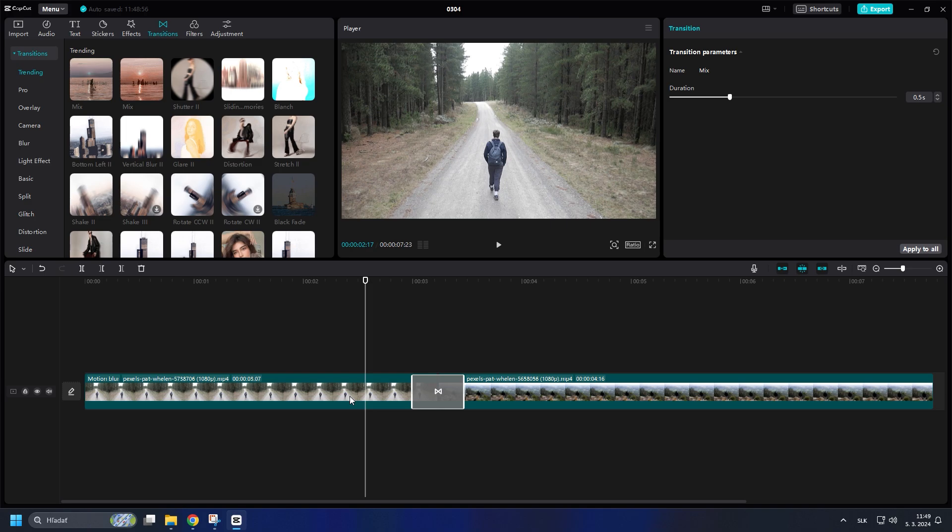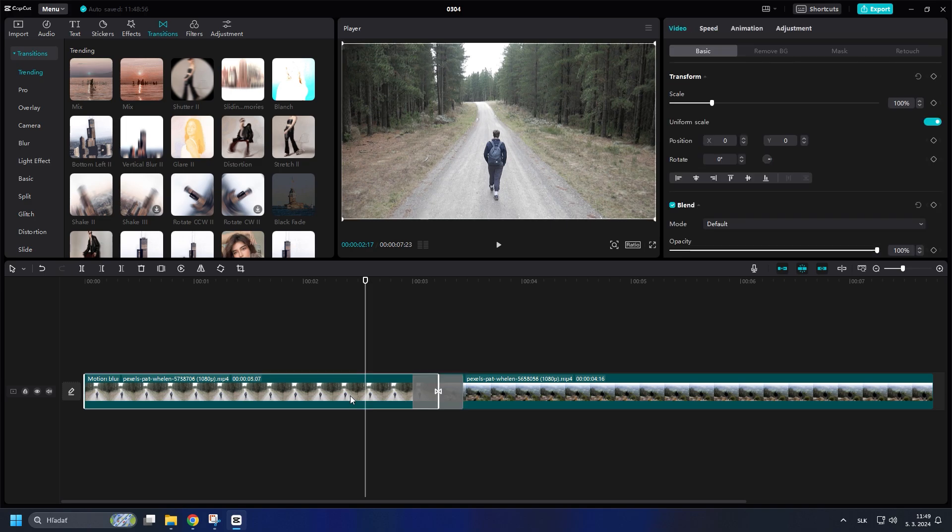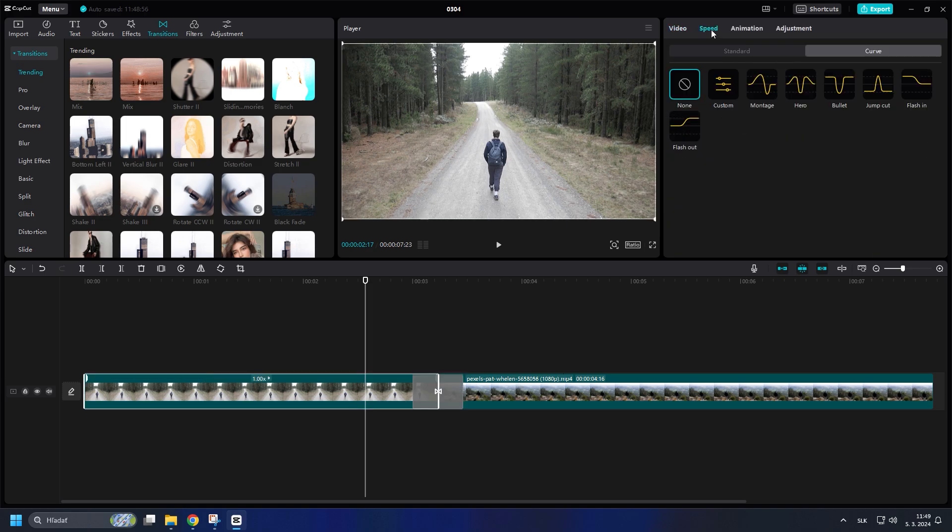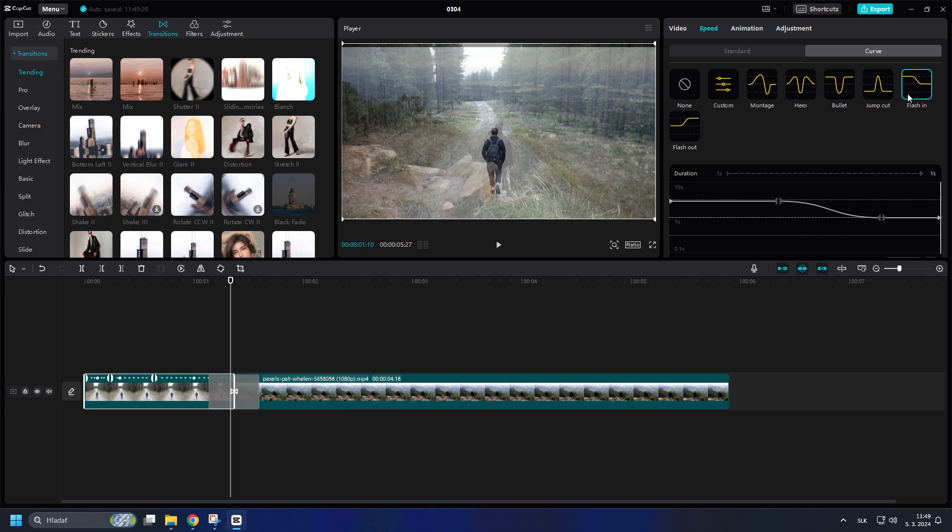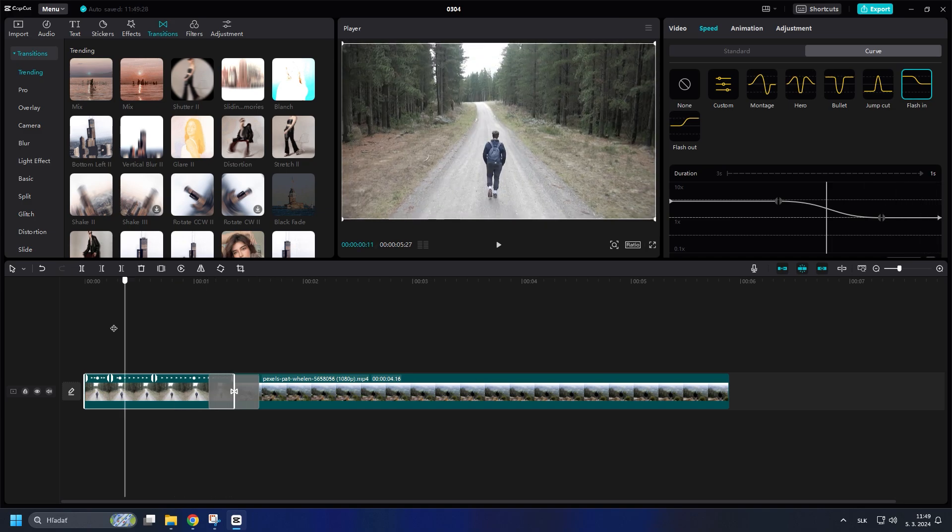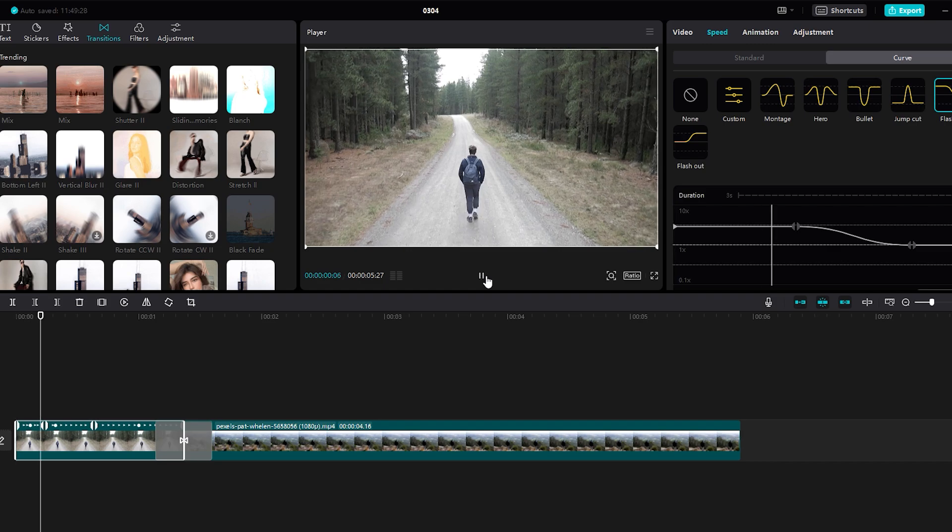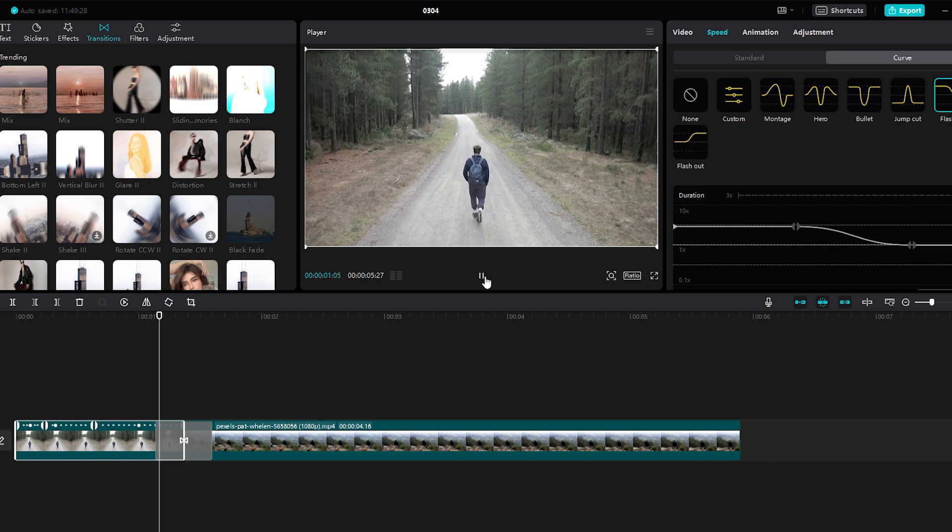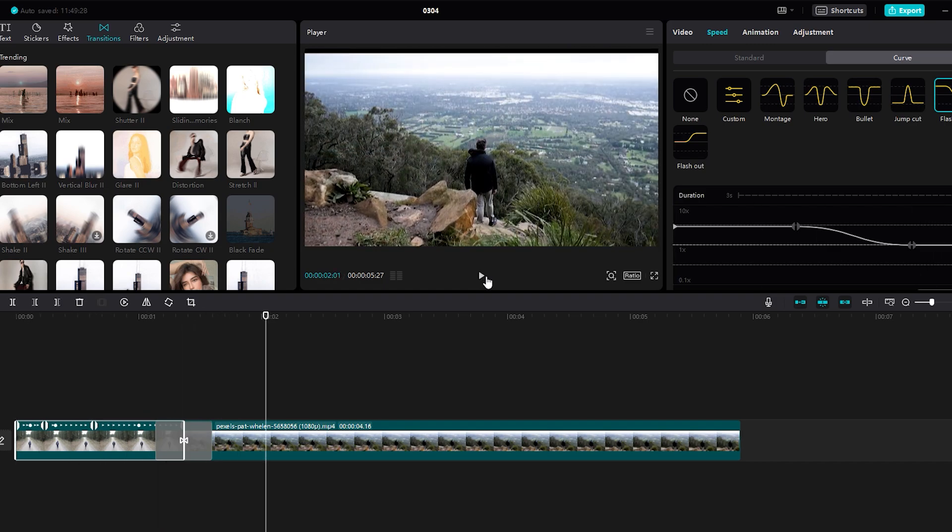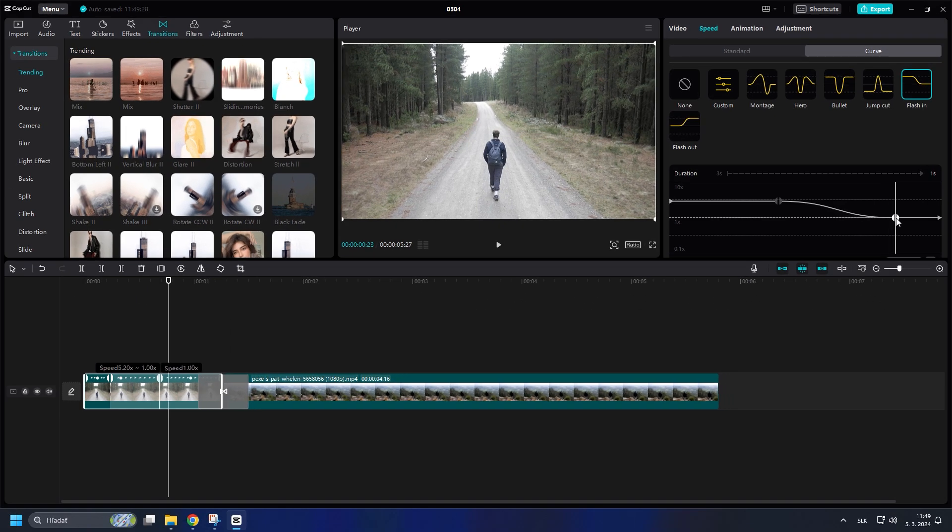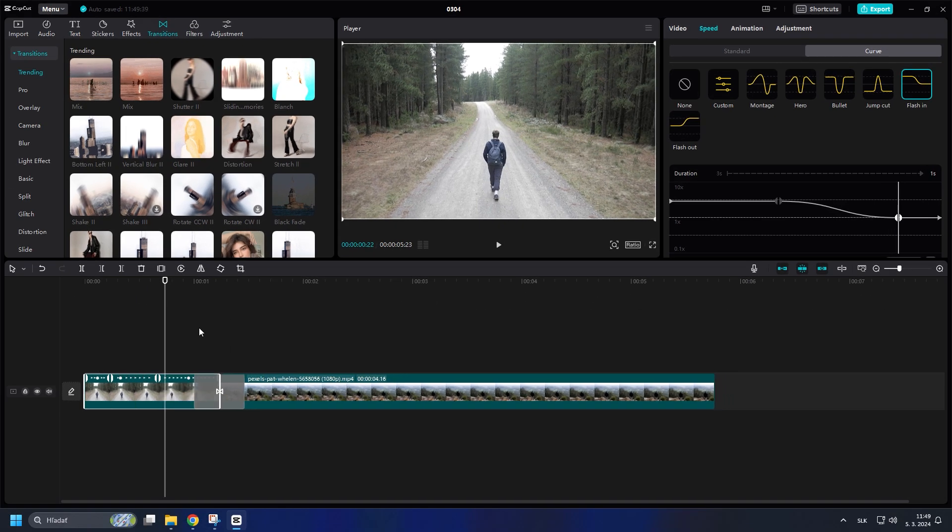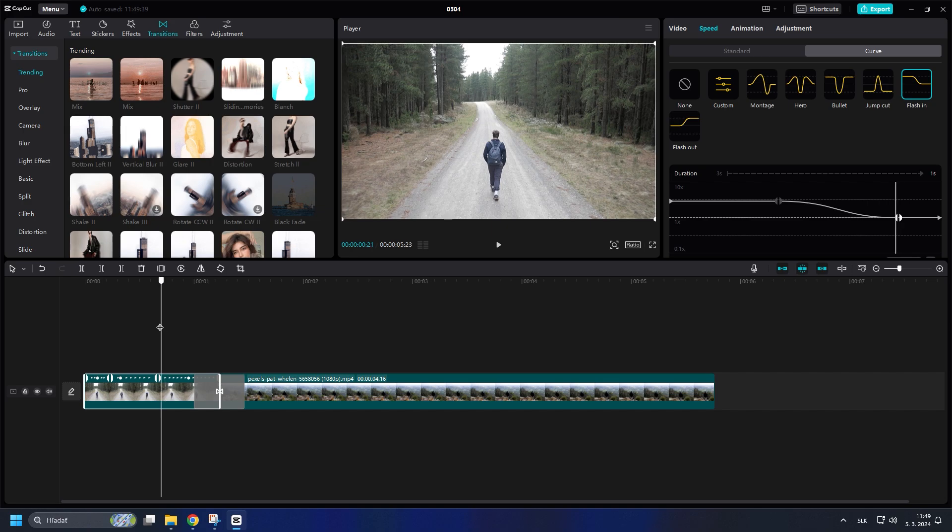Click on the first clip and go to Speed. Choose Curve and Flash In so we can smooth out the transition. This way we get a fast start of the video and a slowdown at the end followed by a transition. Drag the slider a little to the right so the video slows down just before the transition.